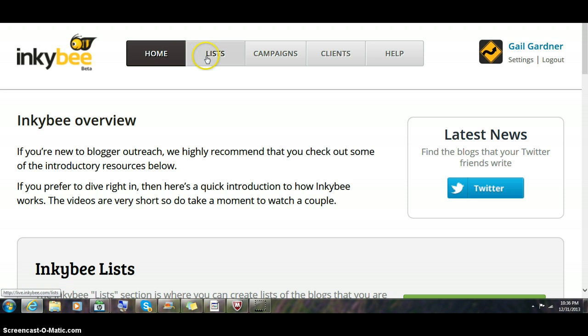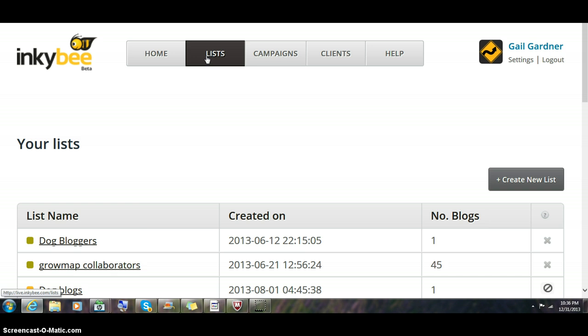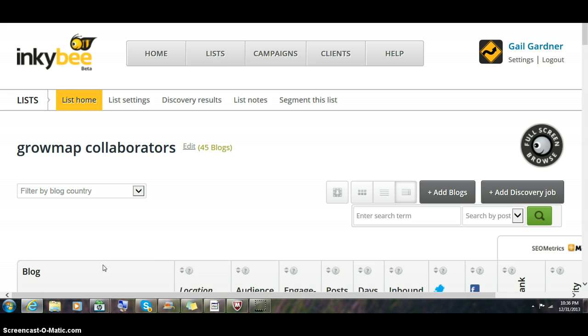A good place to start is by going to lists. As you can see, I already have some lists created, so I'm going to click on my collaborators. These are bloggers that I've worked with for a long time.